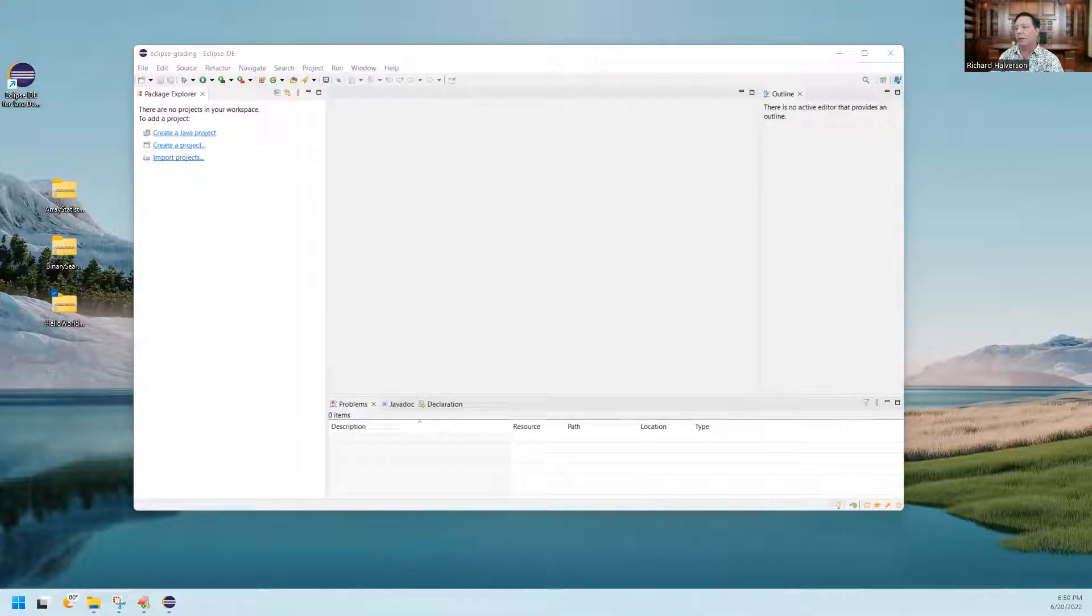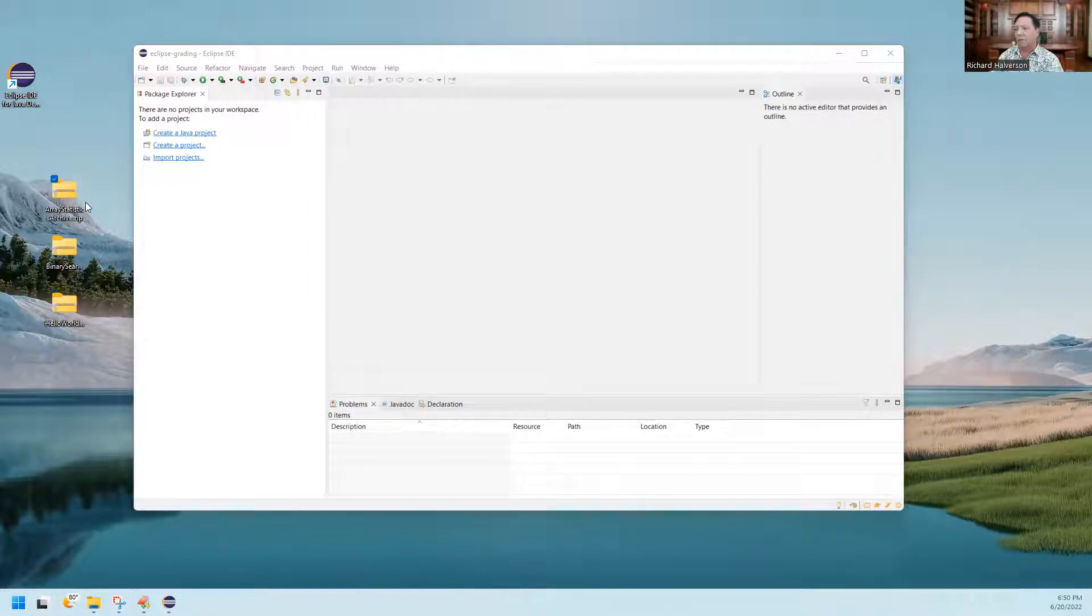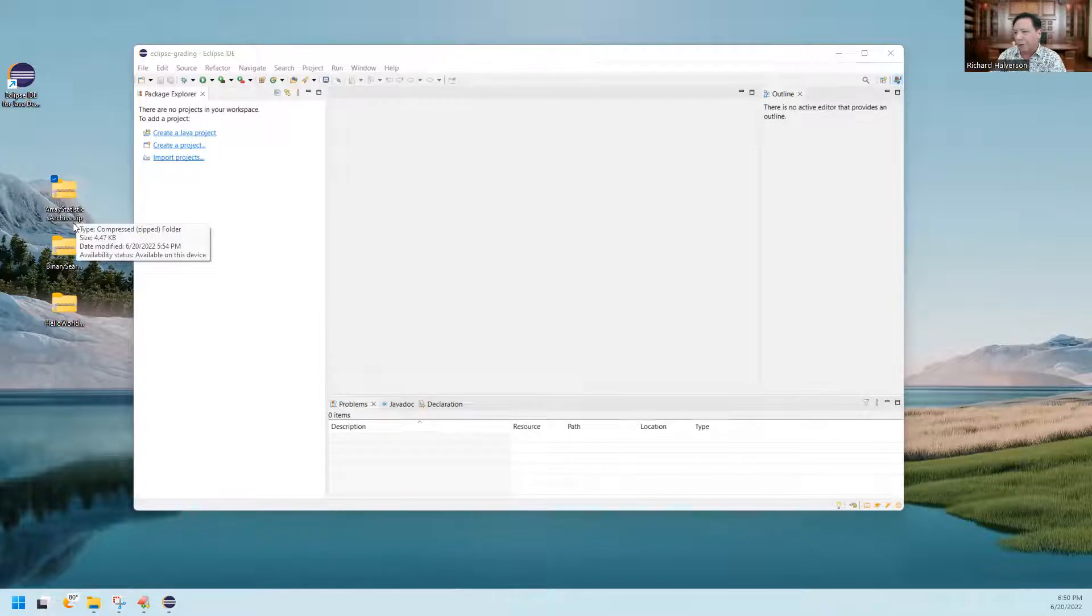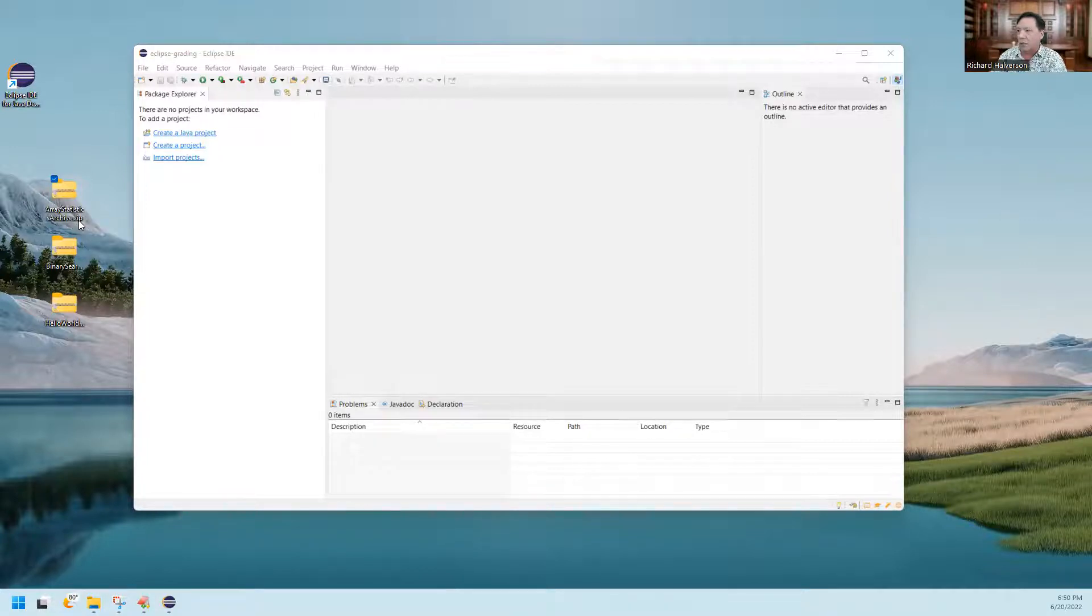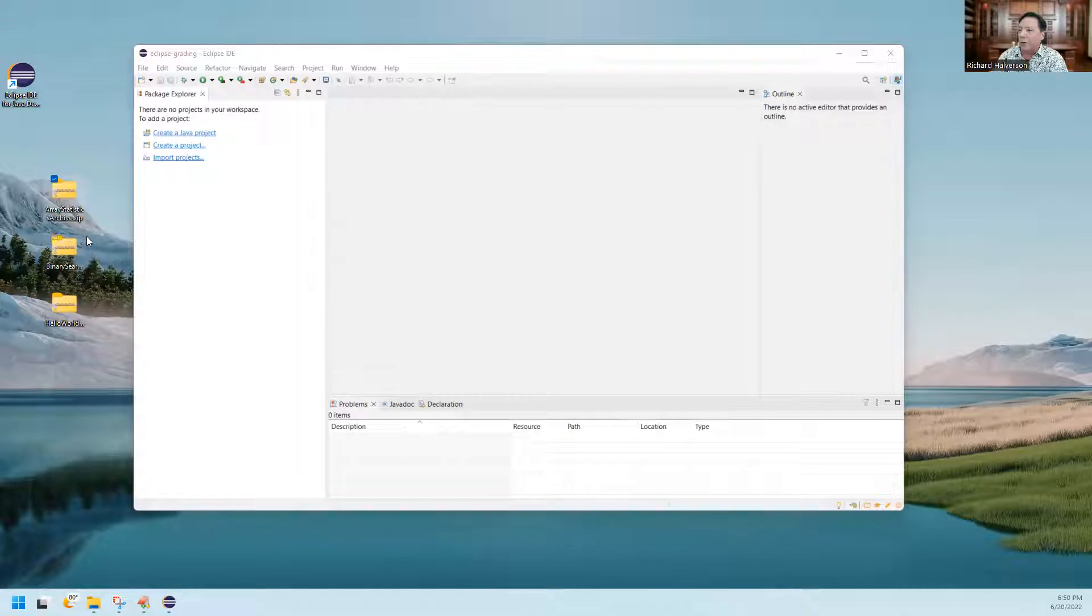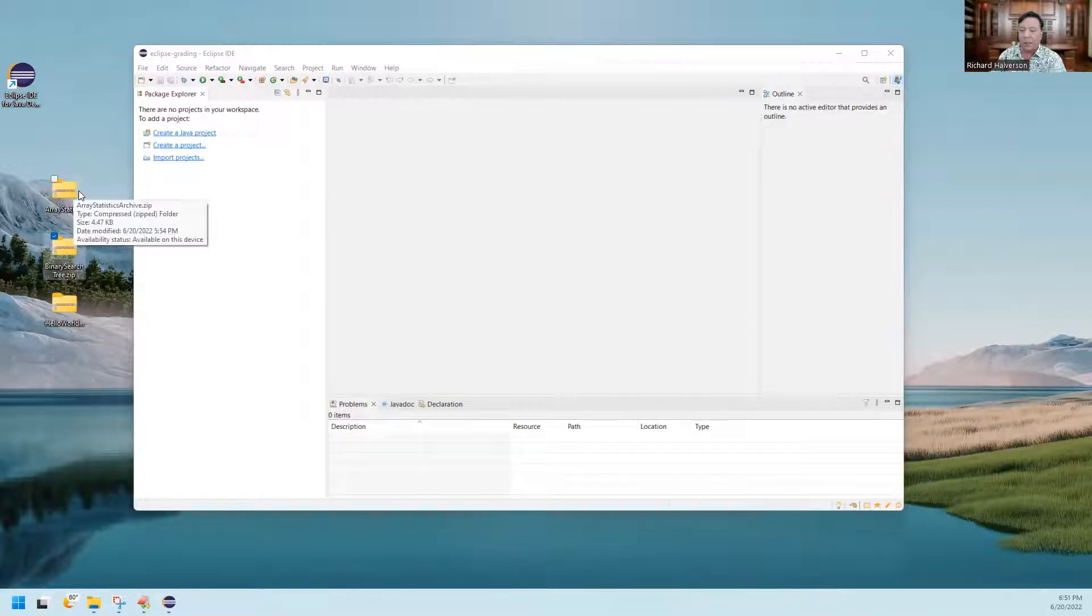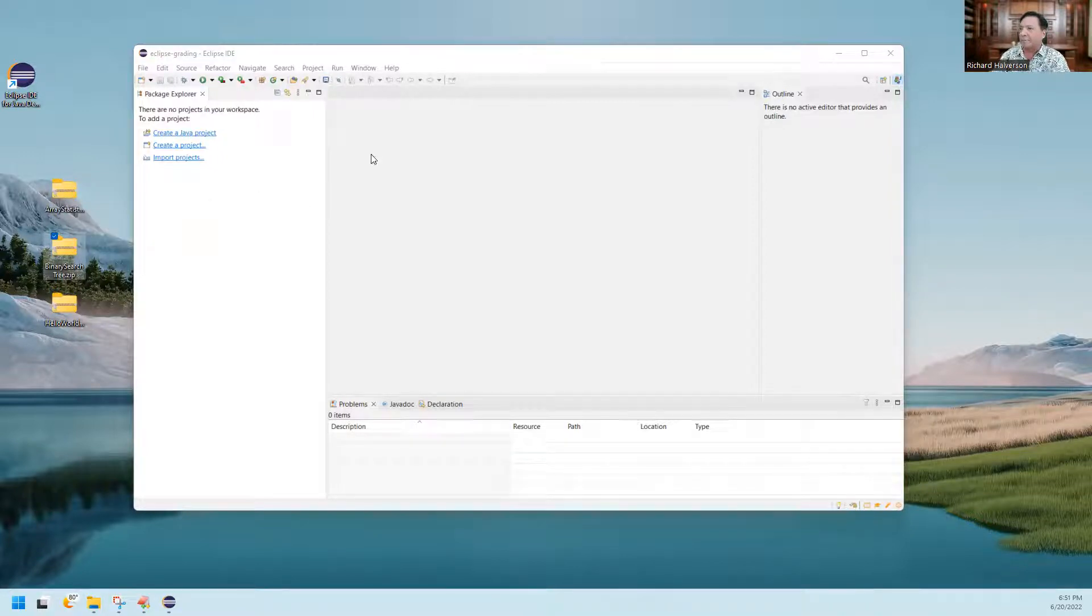I'm going to show you how to do that. So I've got some Eclipse archive exports here that I've created earlier. There's one, Array Statistics Archive, and I created that in a previous video. Here's one, Binary Search, and hello world. I'm going to open up the Array Statistics one.